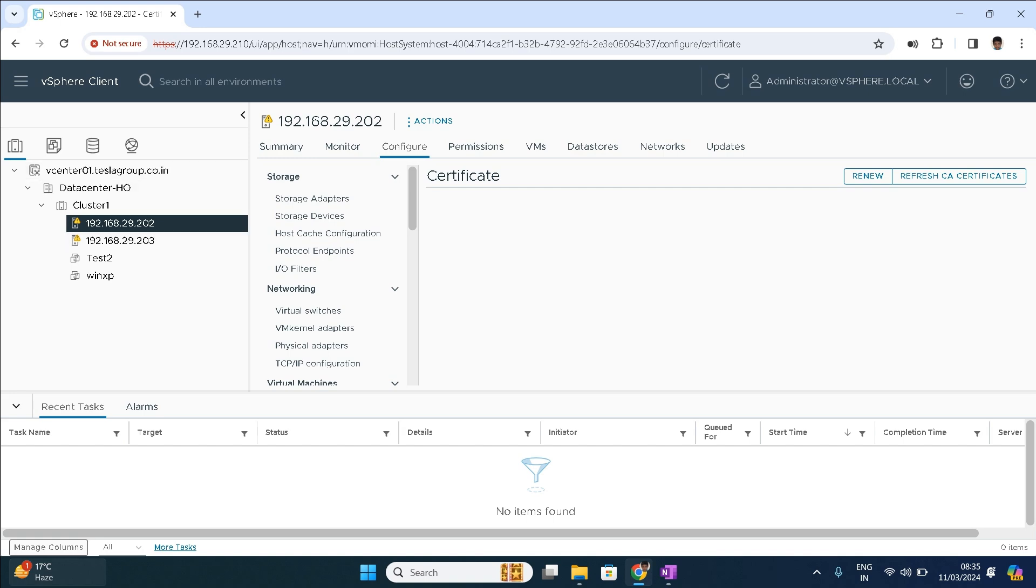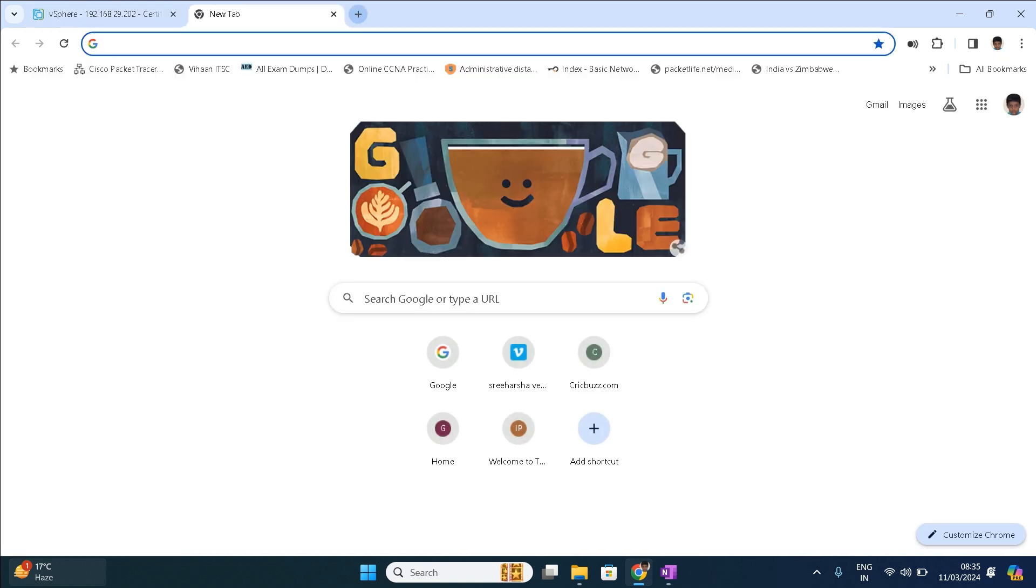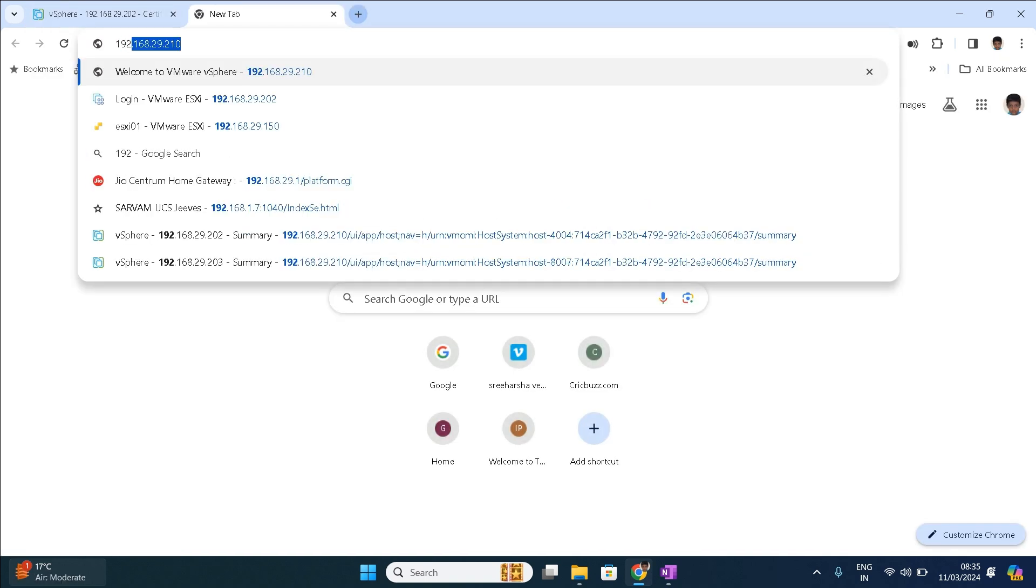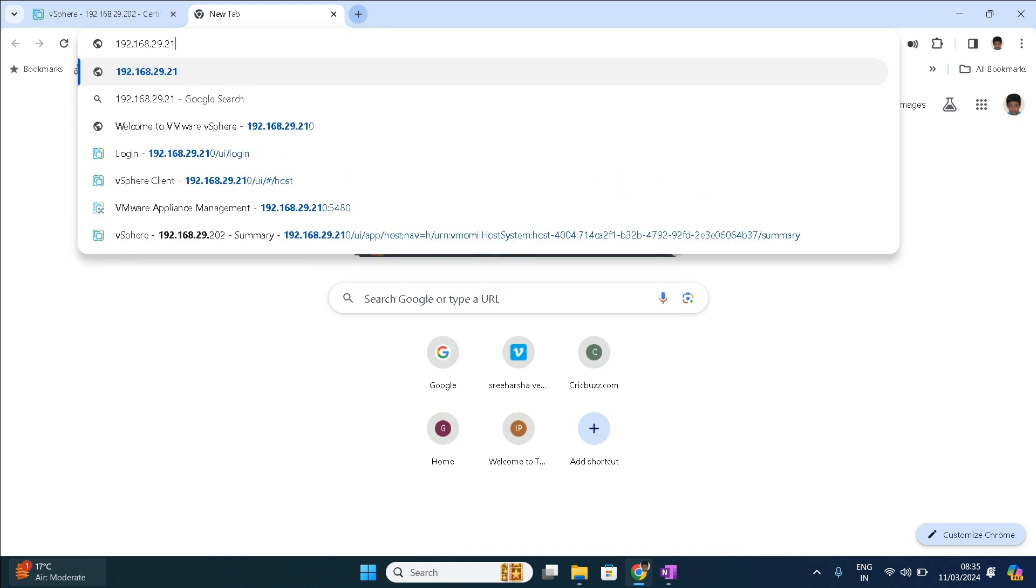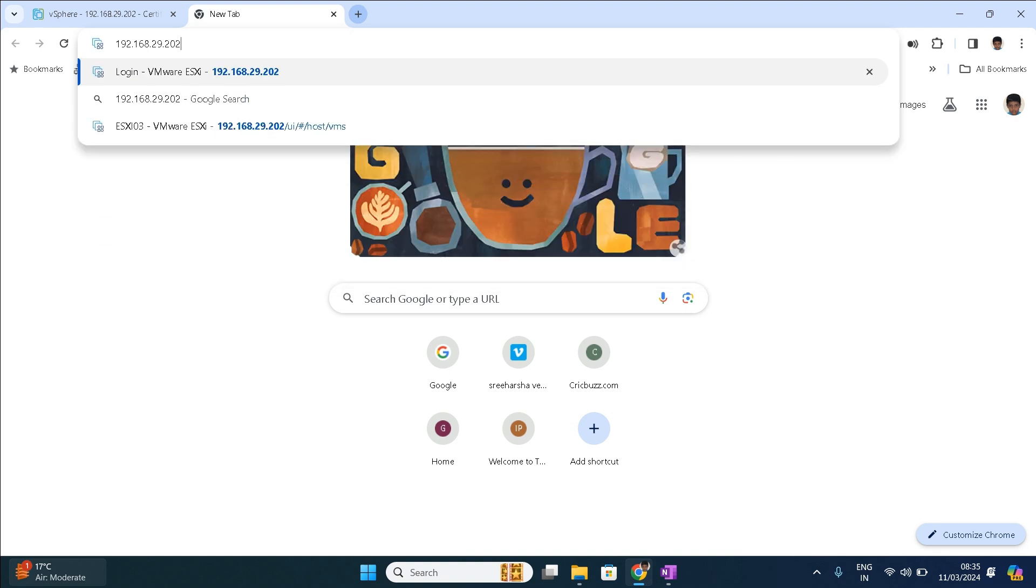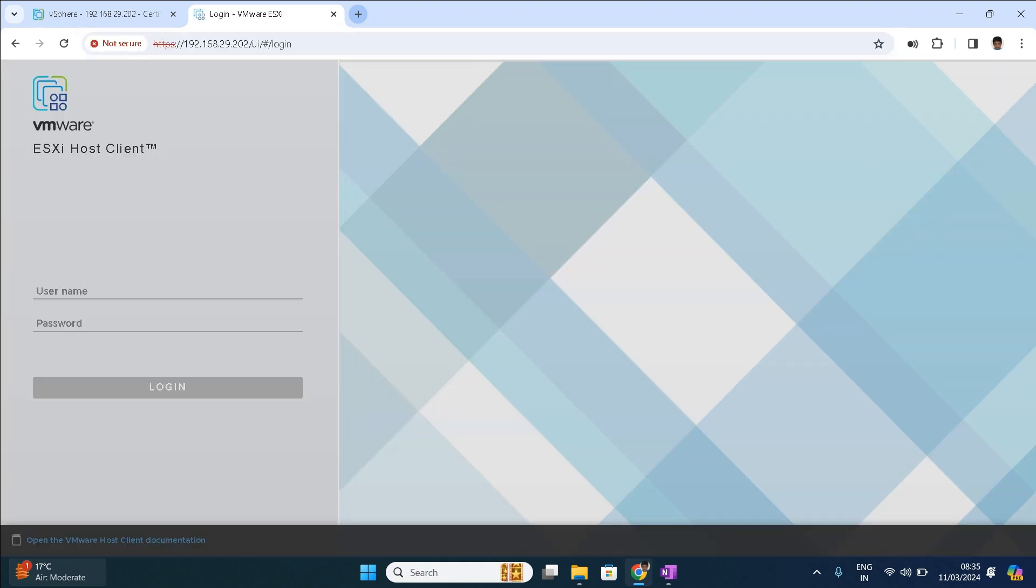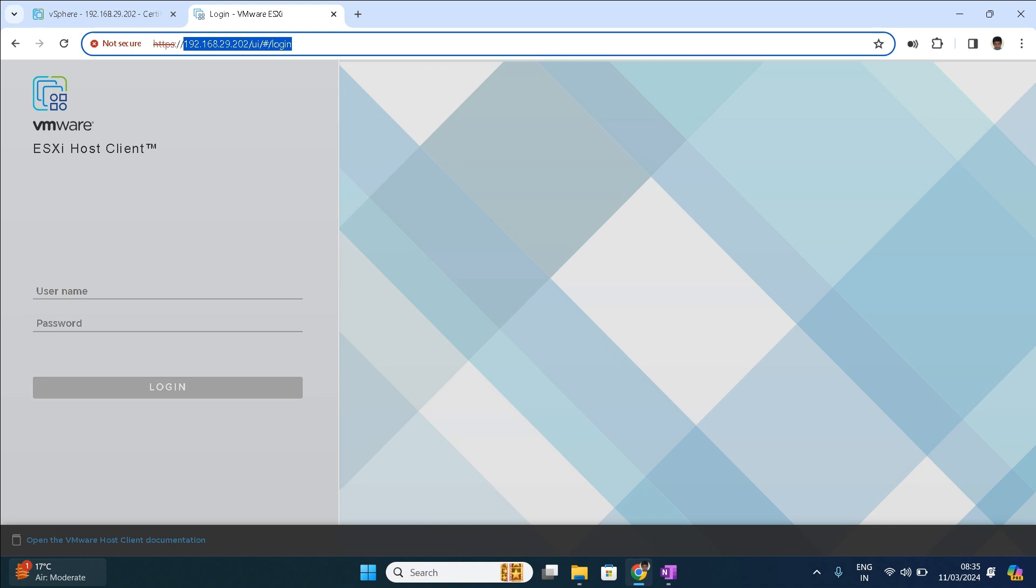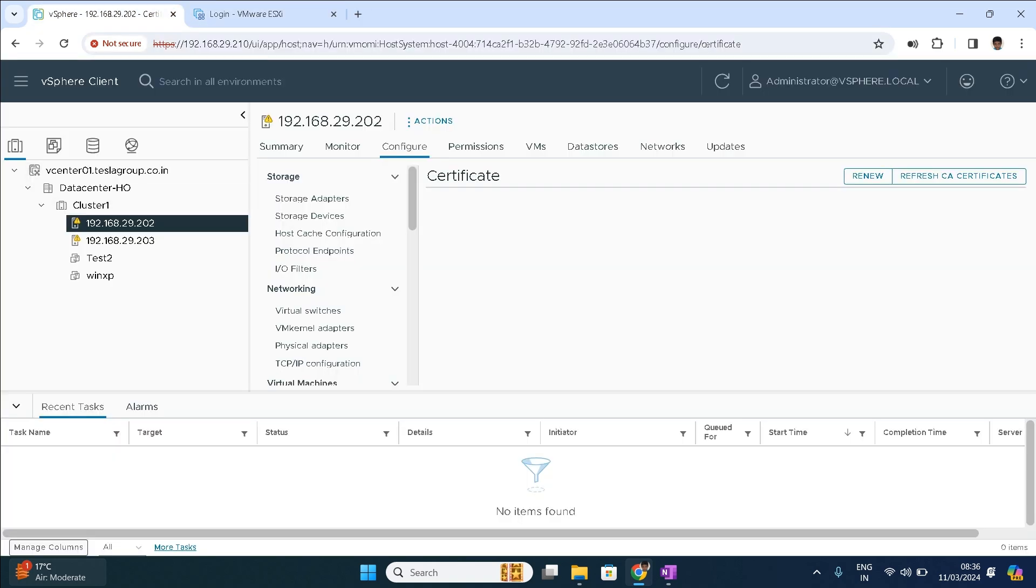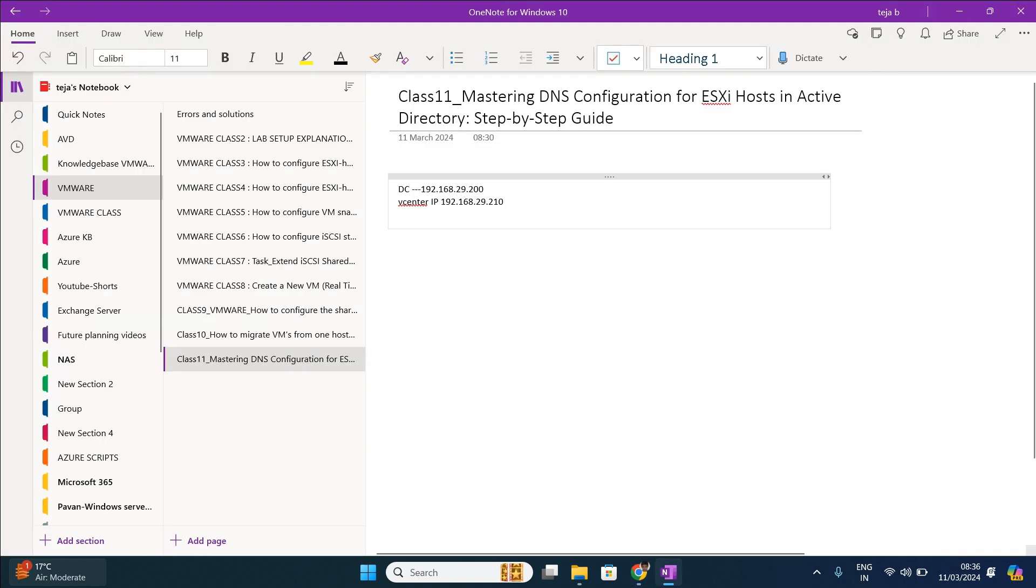In this ESXi host, if you see 192.168.29.202, see I am able to access the ESXi host by using the IP address, but this doesn't have any of the DNS record. That is the reason we are going to configure the record for 202 as well as 203.